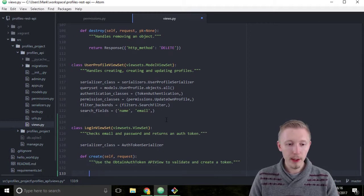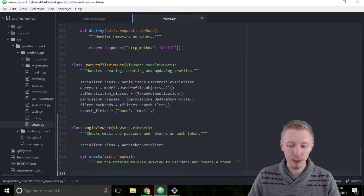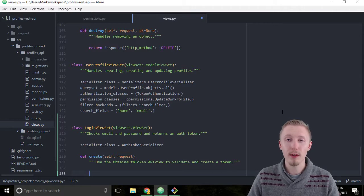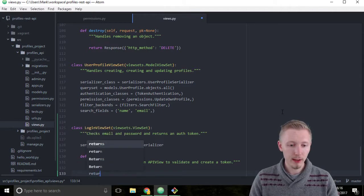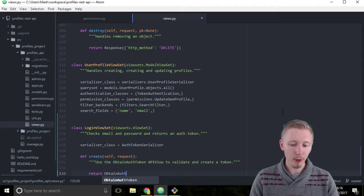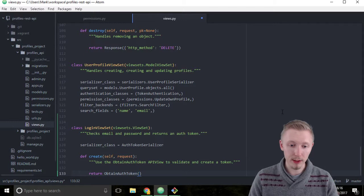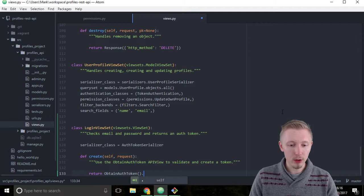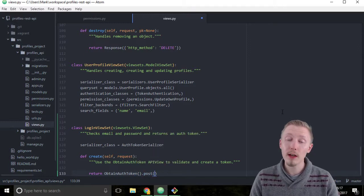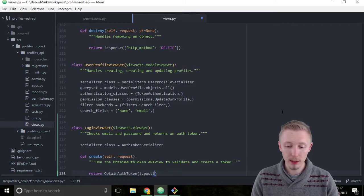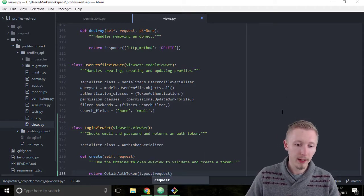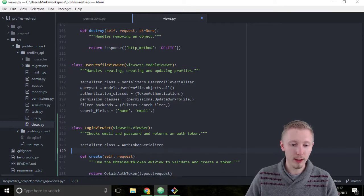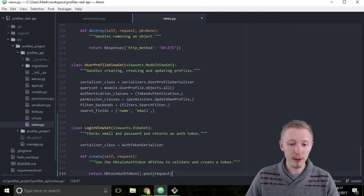And now what we need to do is pass the request through to the obtain auth token API view and call the post function. So type return ObtainAuthToken and then we want to create a new object out of this class, so add the two brackets at the end and then put dot post to call the post function of the obtain auth token class. And we're going to pass in the parameter request. So it's simply going to do the same thing as it would if you were just calling the obtain auth token normally, but we're going to call it through our view set and we're going to return the response in the create function.